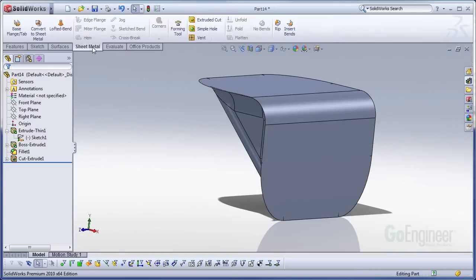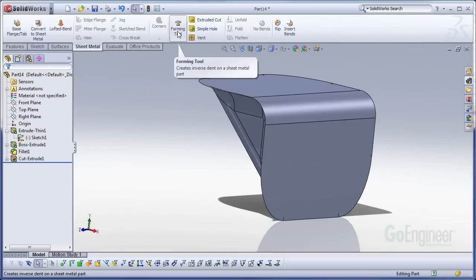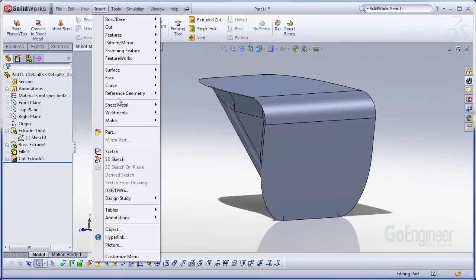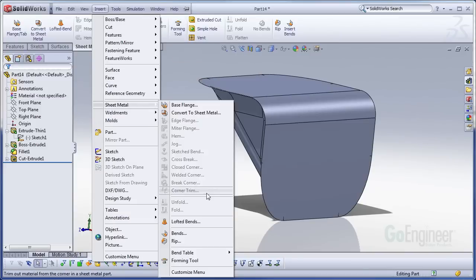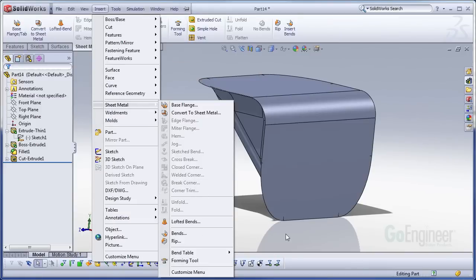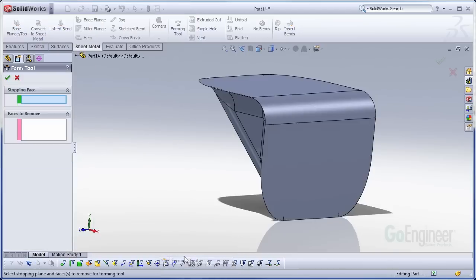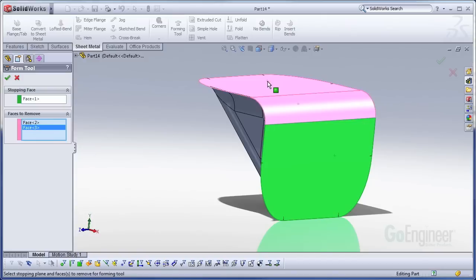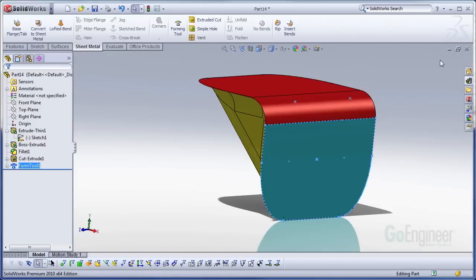So I go over to the sheet metal toolbar. I select forming tools. Or I can go insert sheet metal, forming tools. It doesn't matter. So here we go. Forming tools. Stopping face. I can only select one. It has to be a planar face. So I select one of my planar faces. Remove faces. Those are all the other faces that are on the back side that I don't want to see. Those two.